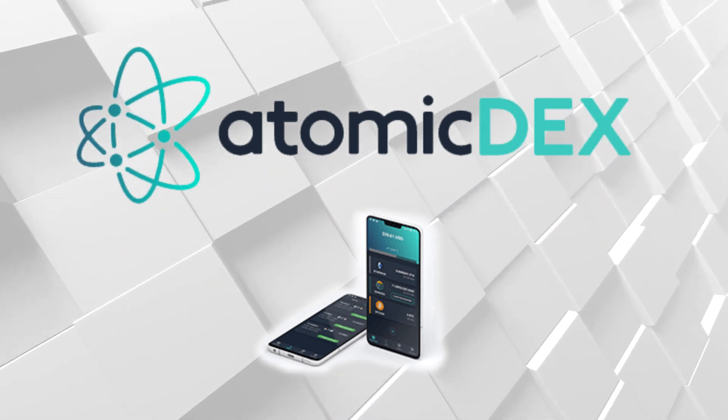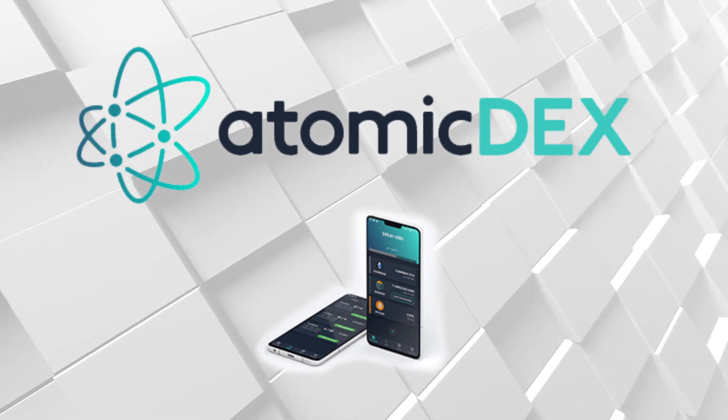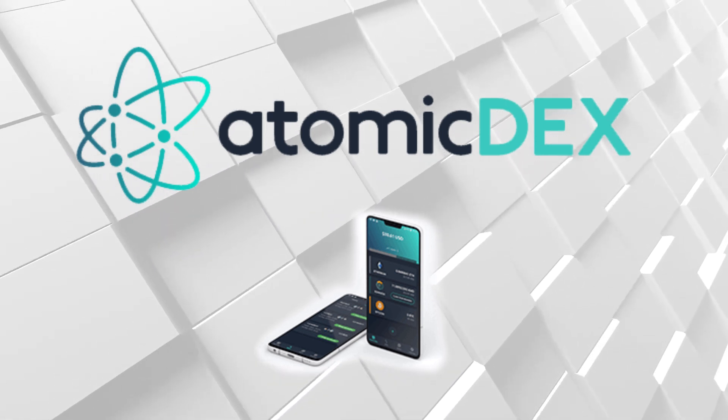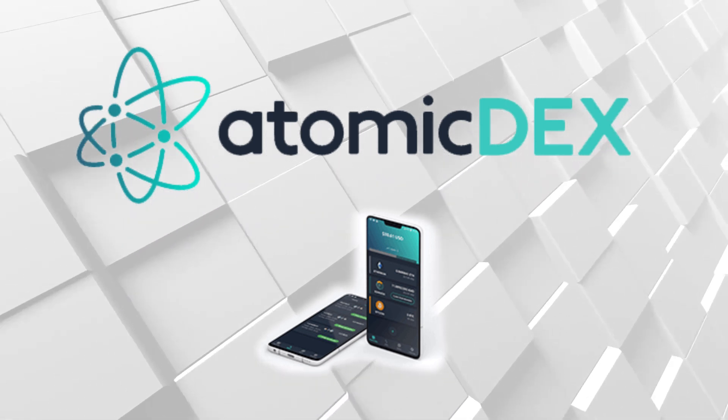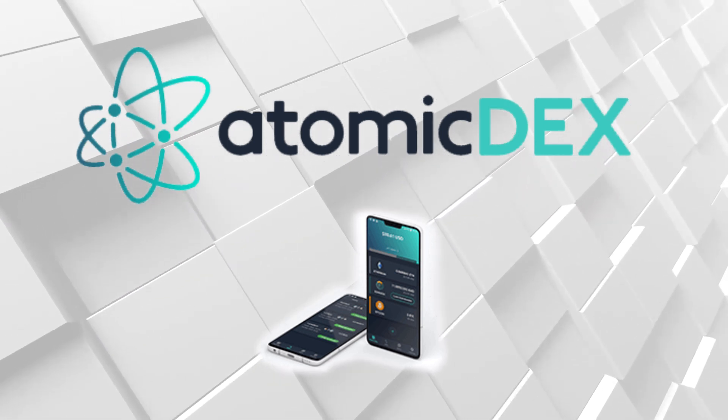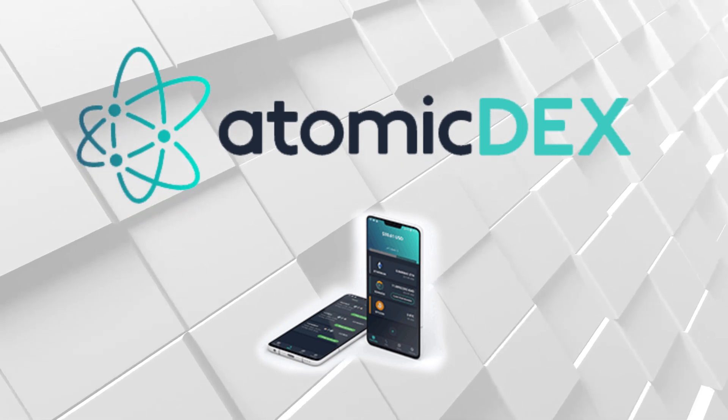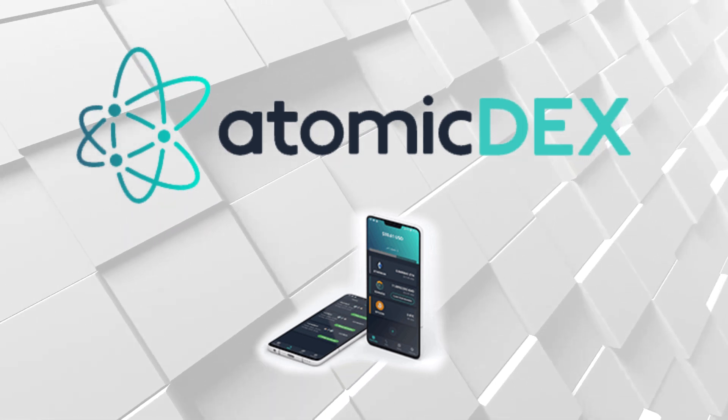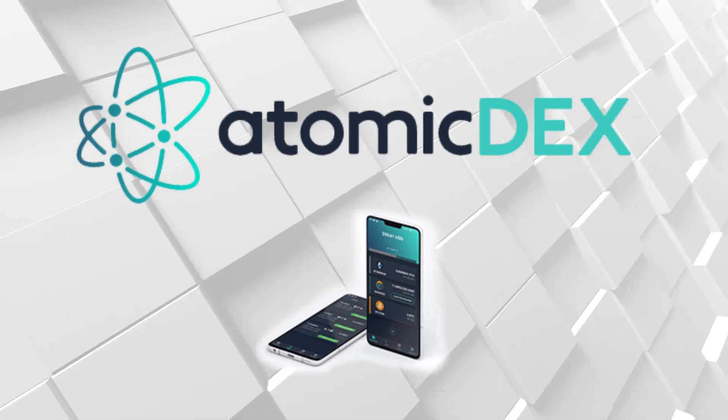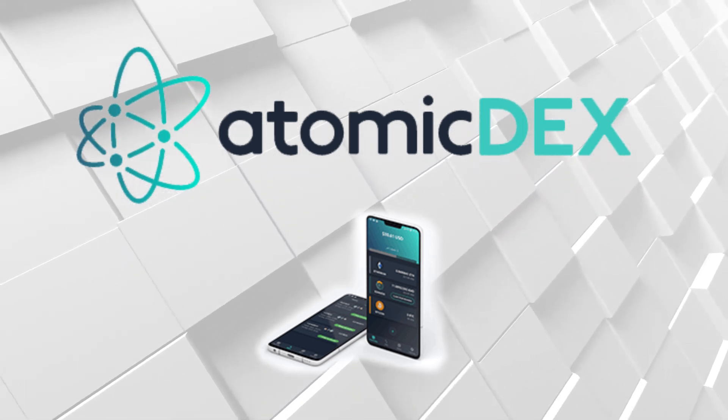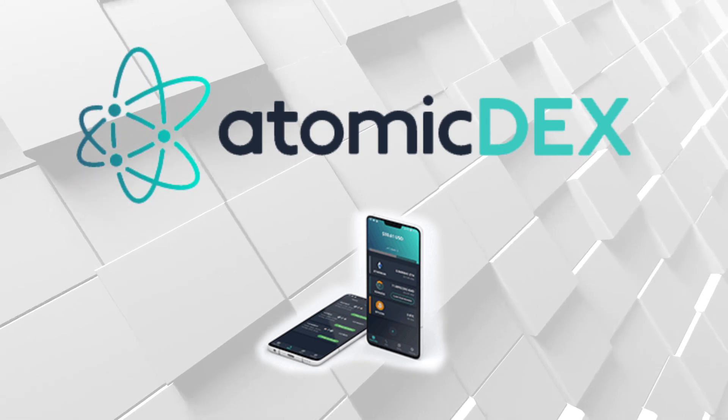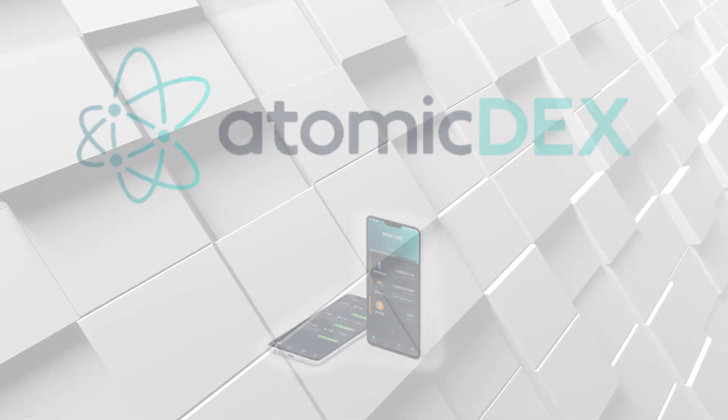This is the most convenient way to trade really, and the most secure way at the same time. So let's look into the Atomic DEX by Komodo.